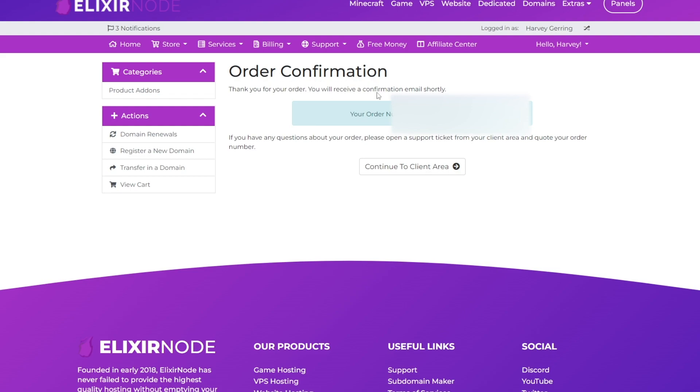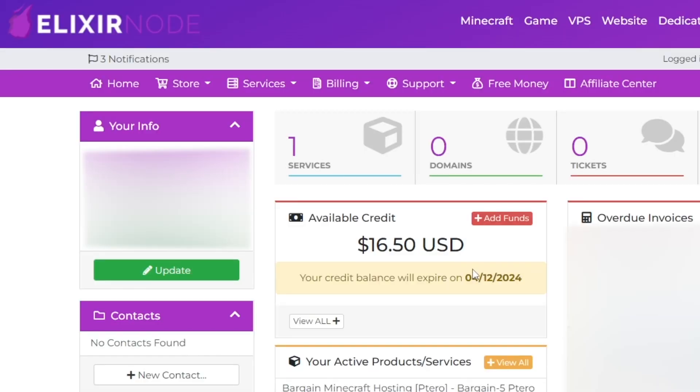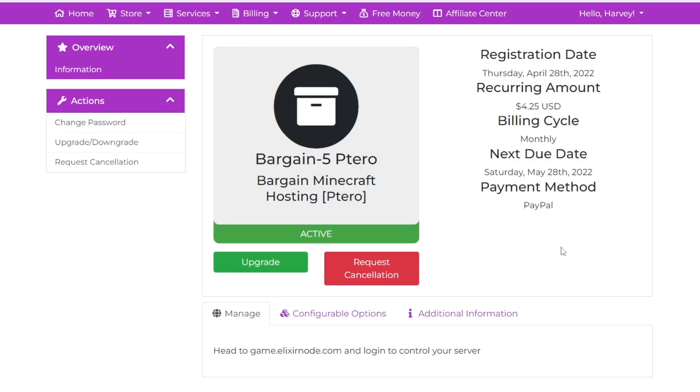Now the confirmation has gone through and I've paid for my Minecraft server. We can head back to our client area. As you can see here up in the top corner in the services page, it now says that I have a service. My server has been automatically added onto here, and if we head over to it, you can see it says bargain 5, which we've just purchased at $4.25 a month.